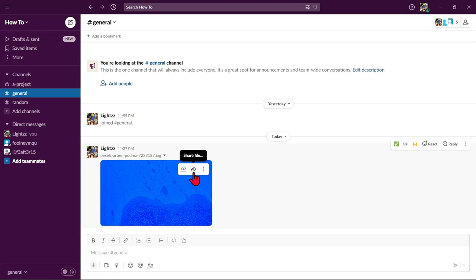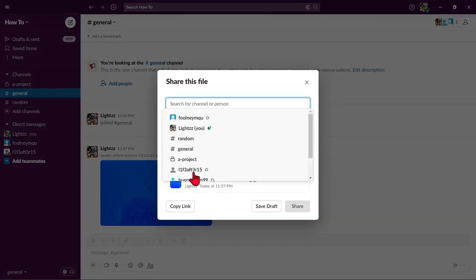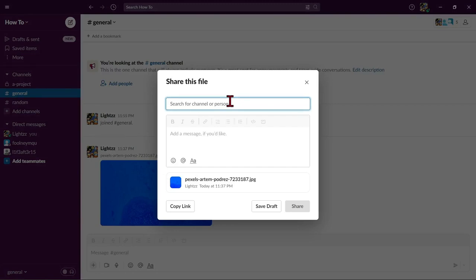So, if you want to share this image, just click on this share button and here, choose the channel or person you want to share this file.